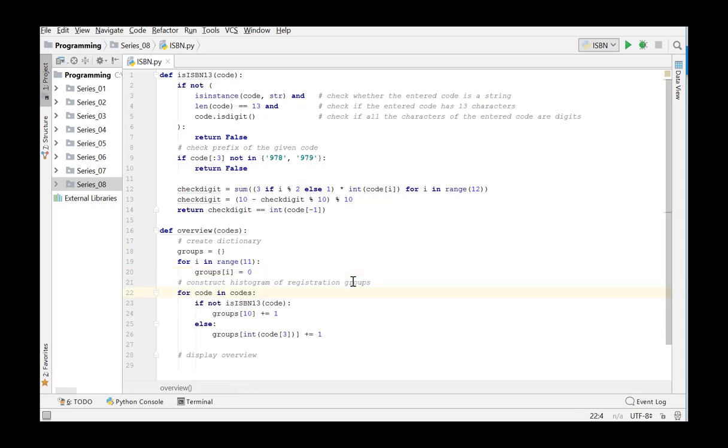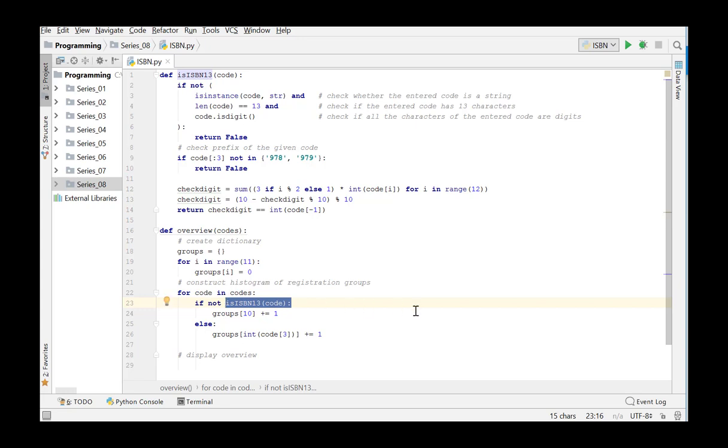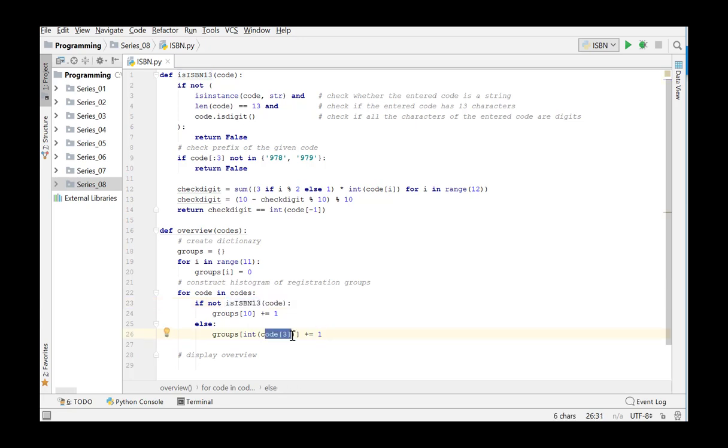In the second part, we scan all the codes from the list and check whether they correspond with a valid ISBN-13 code. We can do this by using the function is_ISBN_13. So if the argument matches a valid ISBN-13 code, we extract the country code, the fourth character in the code, convert it to an integer and increase the frequency in this group by 1.